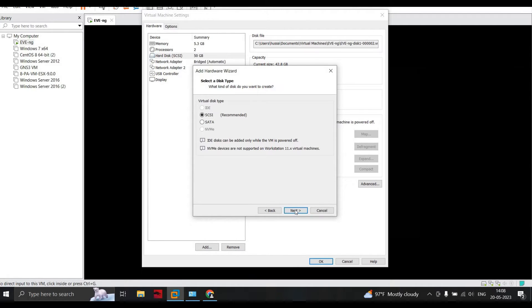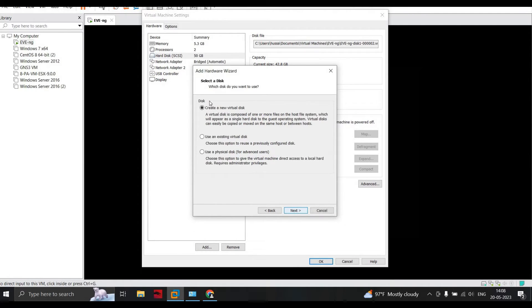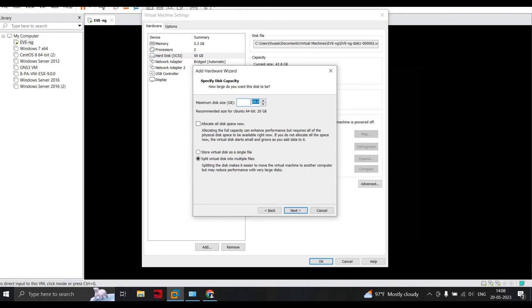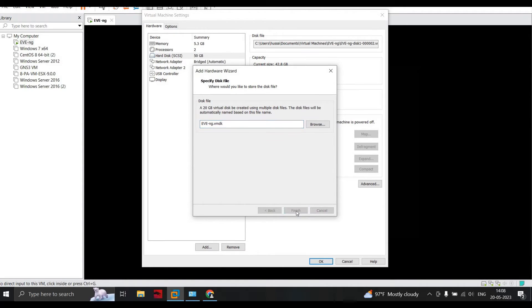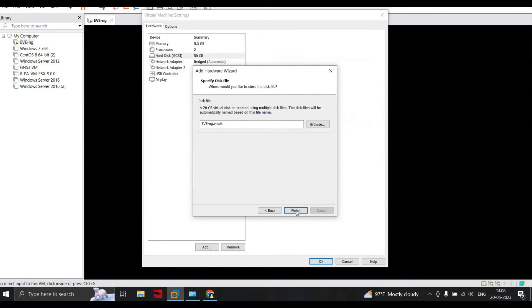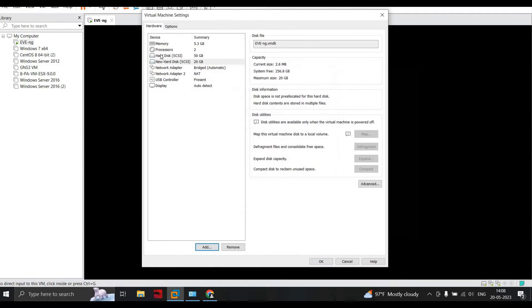Select the default option: create a new virtual hard drive, and we'll add 20GB. Click on next, give the same name, and click on finish. You'll see here that we have added a new hard disk to the EVNG. Click on OK.